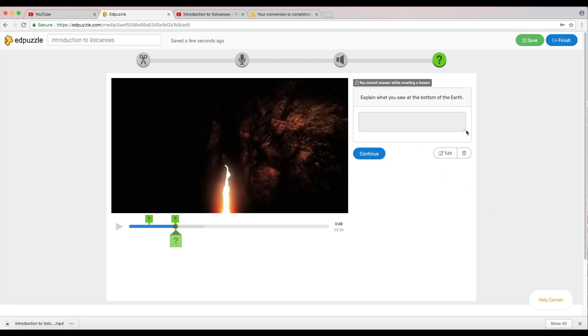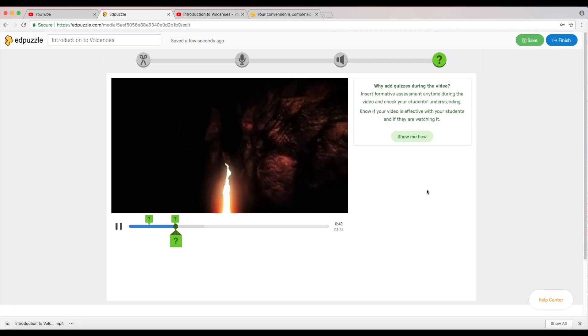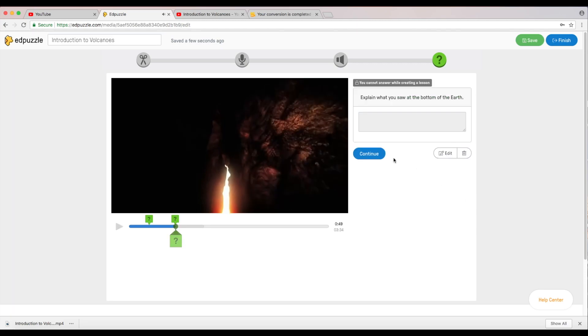Now the students will see an open-ended question. I'm going to extend this box right here so they'll know that they have to give a detailed answer and I'm going to click continue.